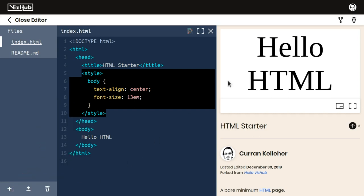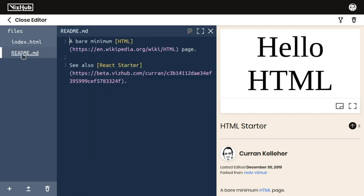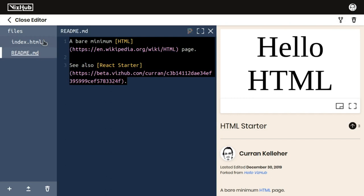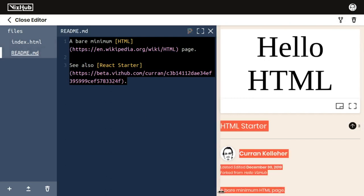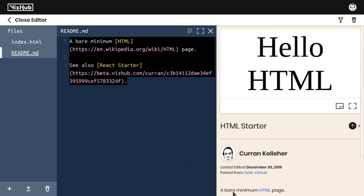To fork something in VizHub, all you need to do is click on this fork button right here. To describe your stuff in VizHub, you can use Markdown, which gets rendered as HTML here in the visualization page.